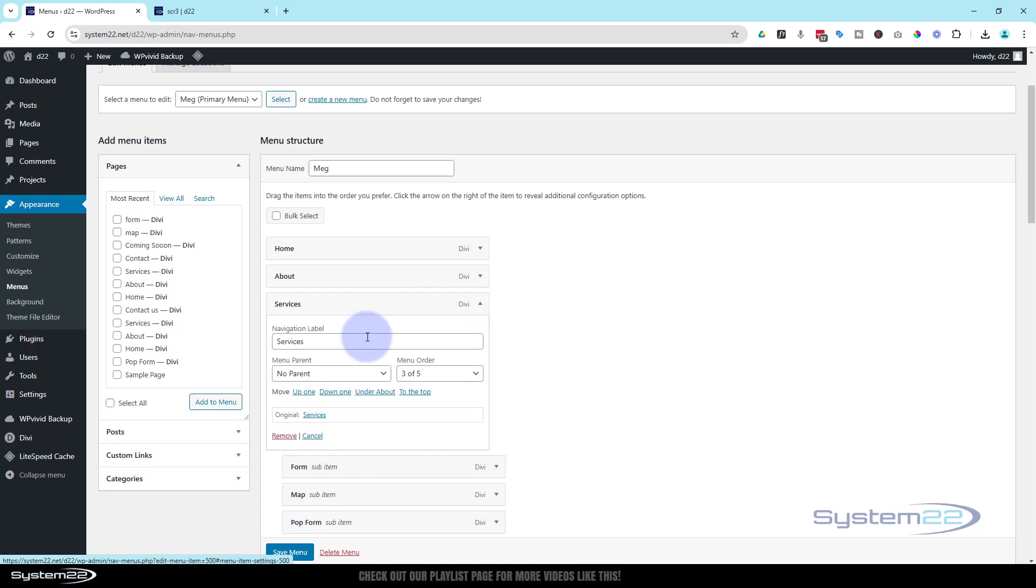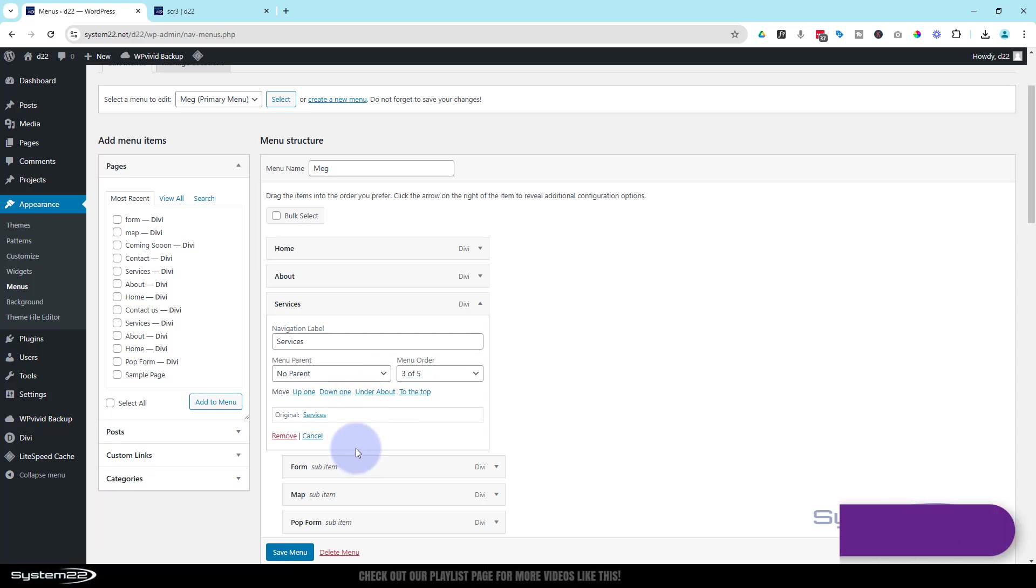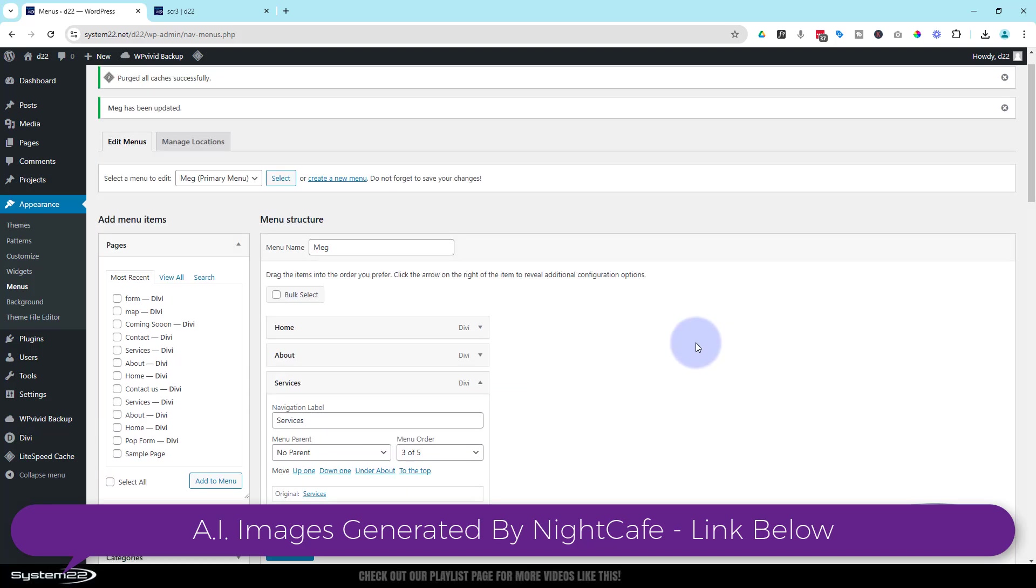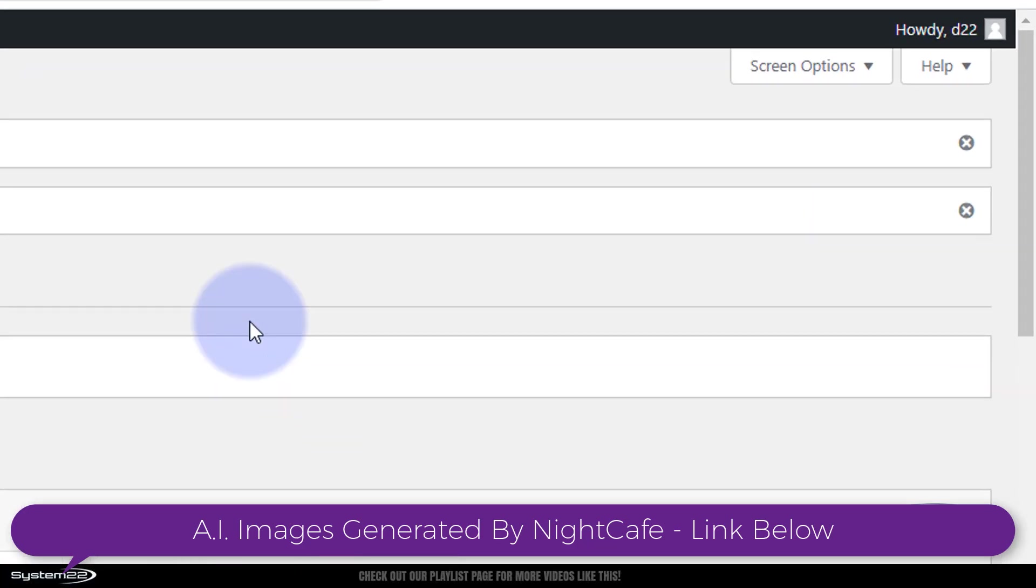Now if you drop down, you may not see anywhere in here to add a class name. By default it's not going to be there. To make it appear there we need to go to the top of our page.